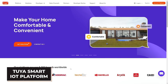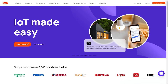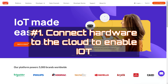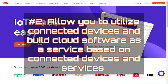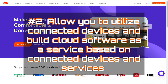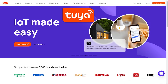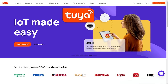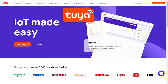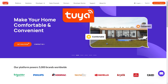That leads me to what the Tuya Smart IoT platform is. This platform is designed for developers to make IoT easier. It has two main goals: the first is to connect hardware to the cloud to make it IoT enabled, and the second is to allow you to utilize connected devices and build a cloud SaaS — software as a service — based on those connected devices and cloud services. The Tuya IoT platform provides tools to free developers from everything below the app layer, allowing them to focus on application and product development. I've been using this platform and it's very easy to use.